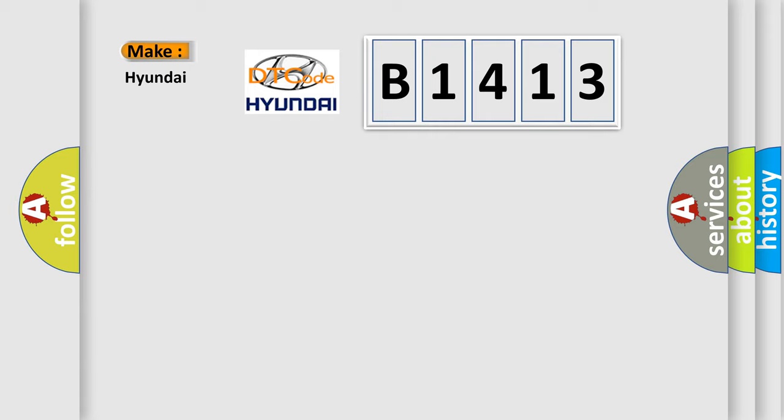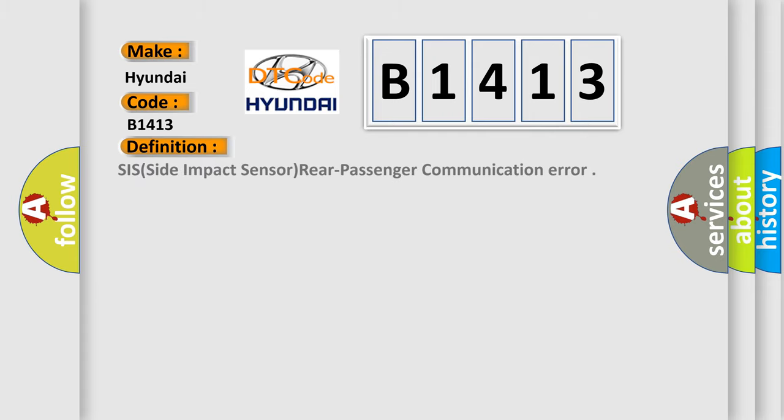So what does the diagnostic trouble code B1413 mean specifically for Hyundai manufacturers?